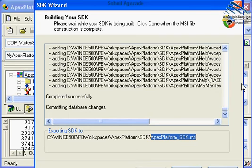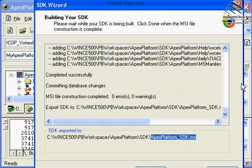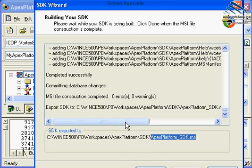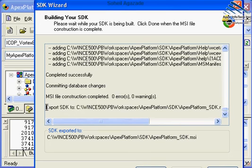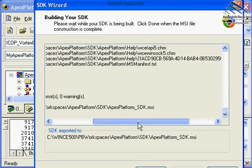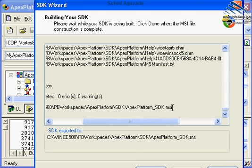The addition of the files to the cabinet file completely finished. 0 errors, 0 warnings, and it automatically exported the SDK to this particular directory under MSI.